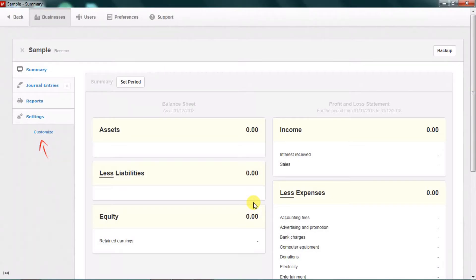Hello viewers. Today we are going to learn how to enable tabs in Manager accounting software.